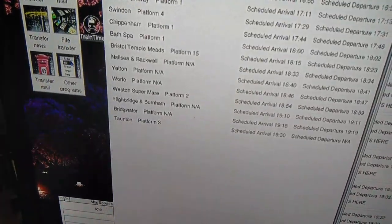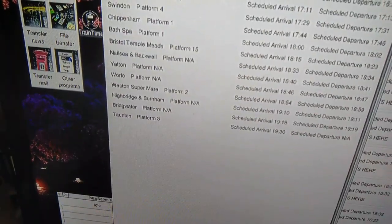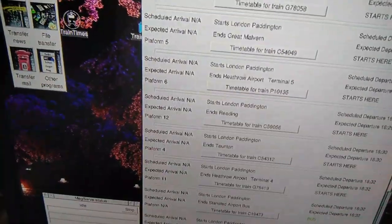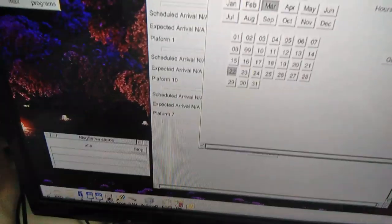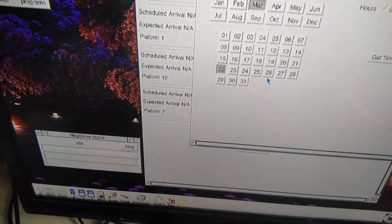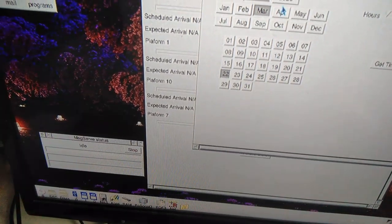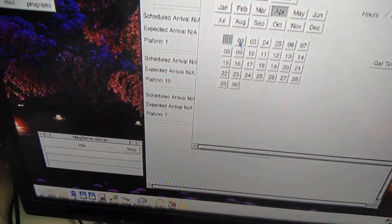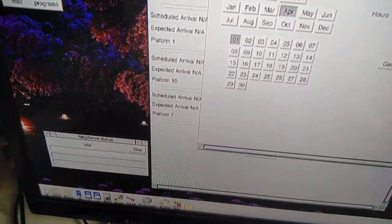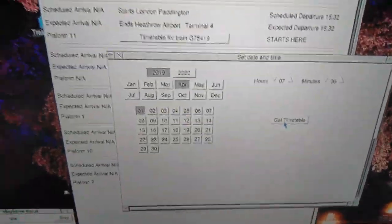Let's discard that. It also works for future dates. Let's go for April 1st at 7 o'clock in the morning.